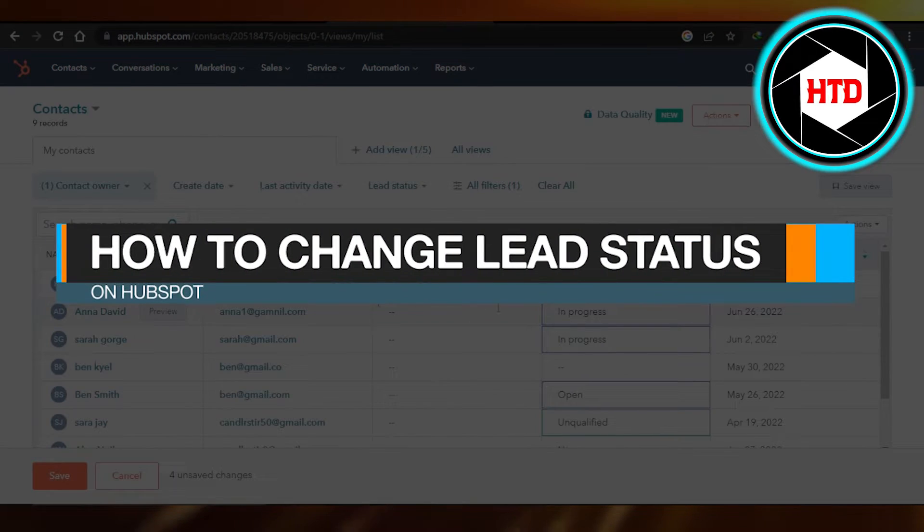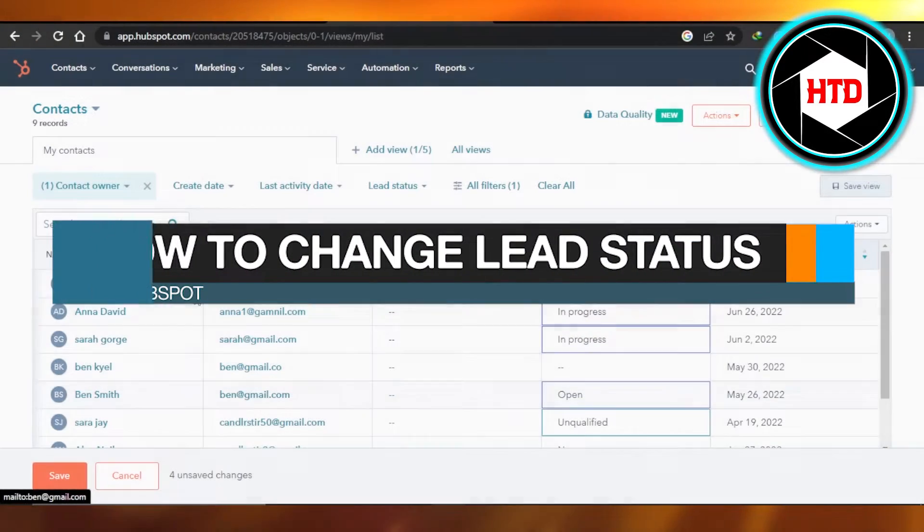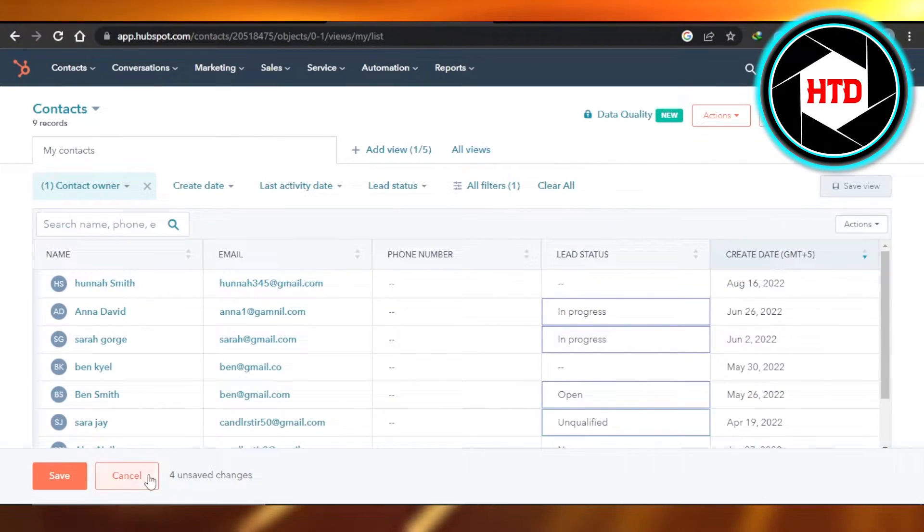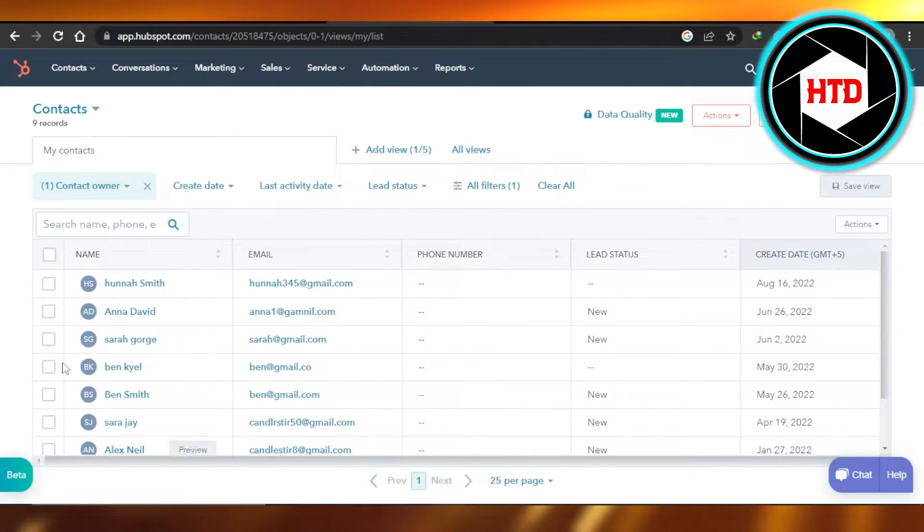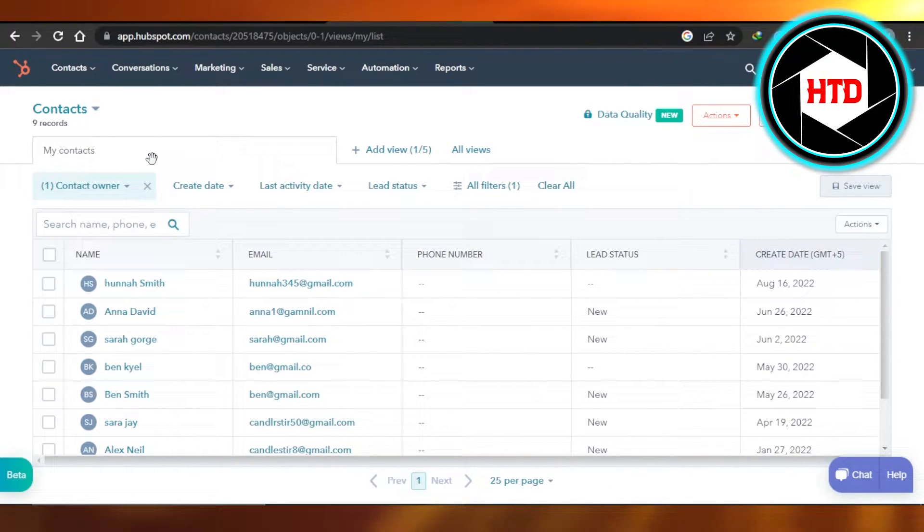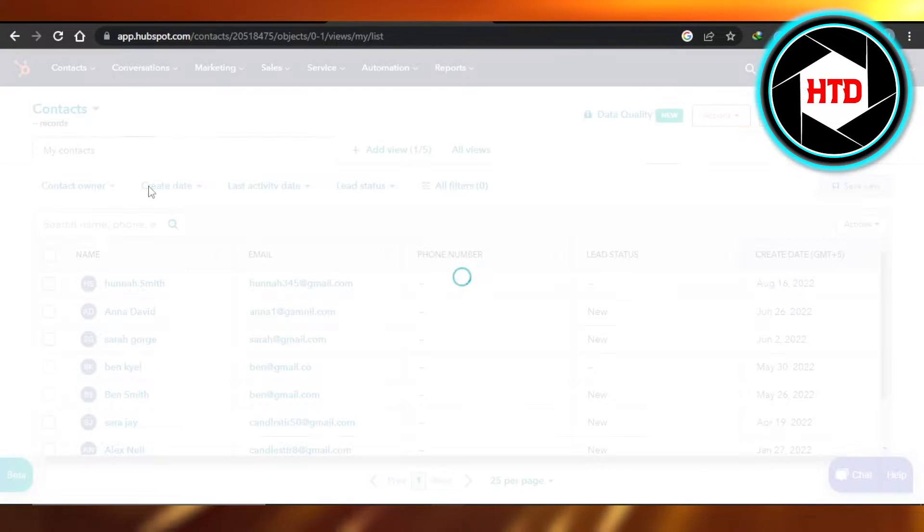How to change lead status on HubSpot. Hi guys, welcome back. Today I'm giving you a tutorial on how to change lead status on HubSpot. So let's get started.